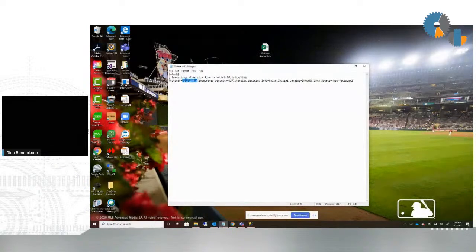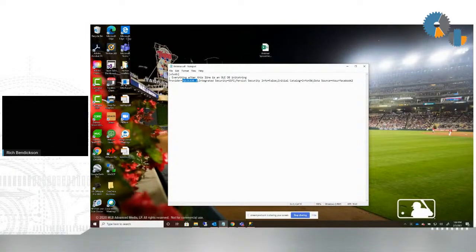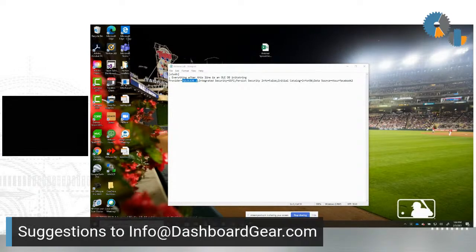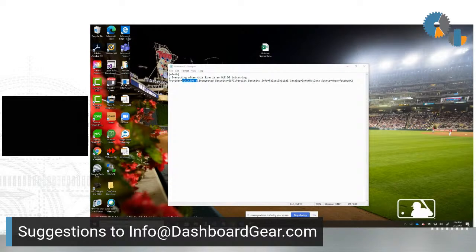Hopefully you found this helpful. Next week we'll do another tip. As always, if you have any suggestions, feel free to send them to info@dashboardgear.com, because we look forward to giving you the information you want on these. Thanks for attending and we'll talk to you again next week.